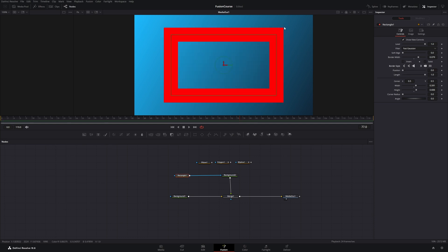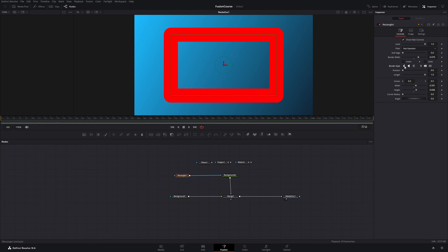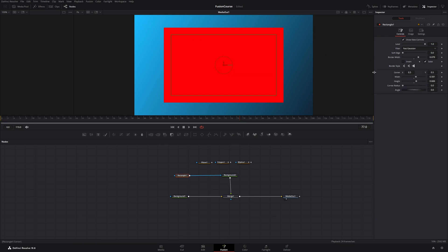You can see we have sharp corners, then we have round corners, and then we have these edges. Let's stay with our sharp corners and make it solid again.